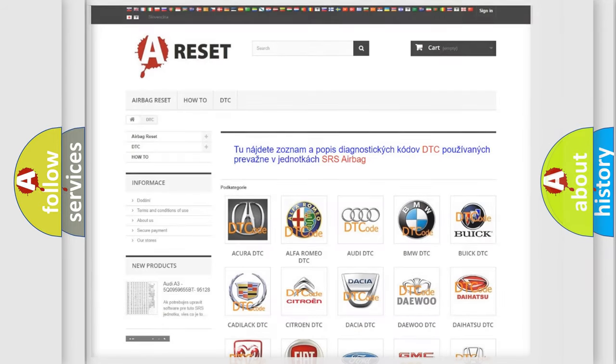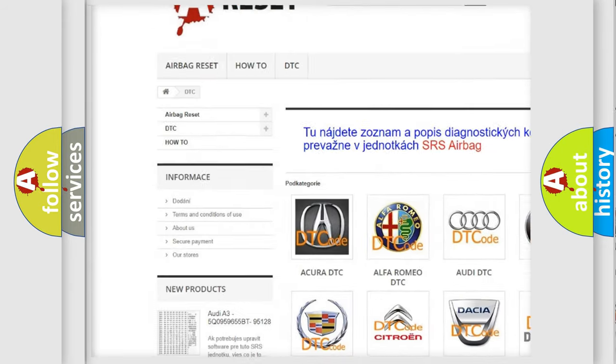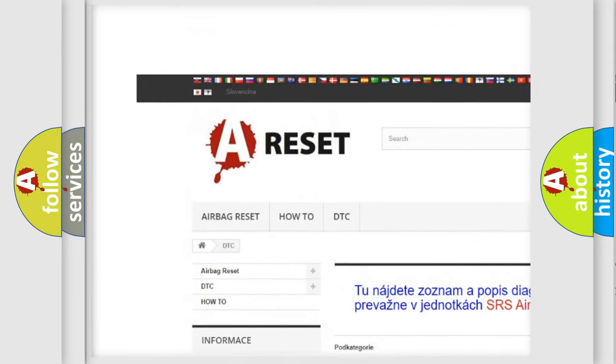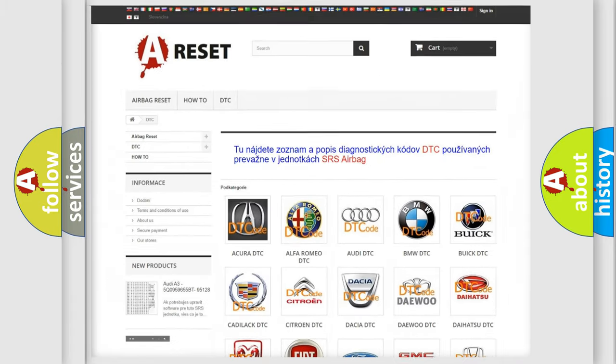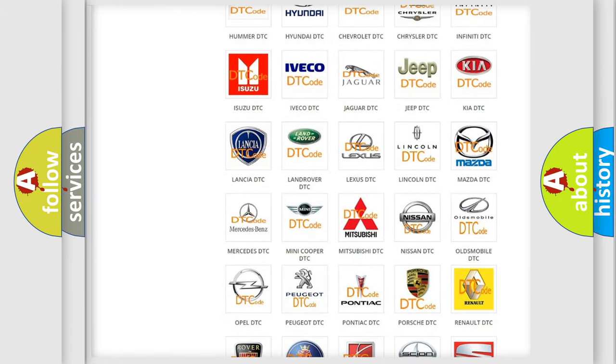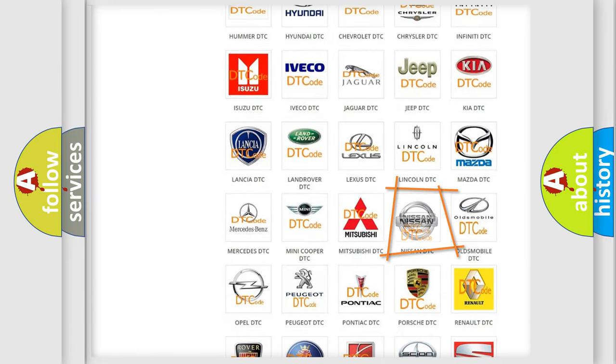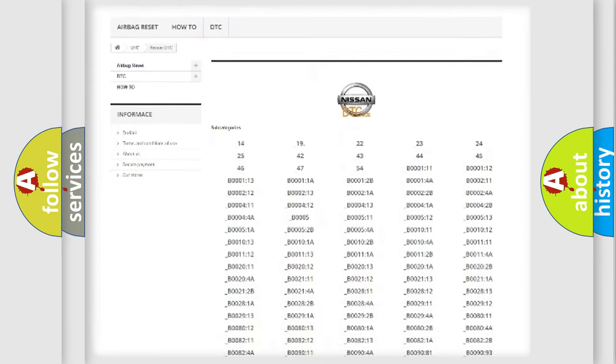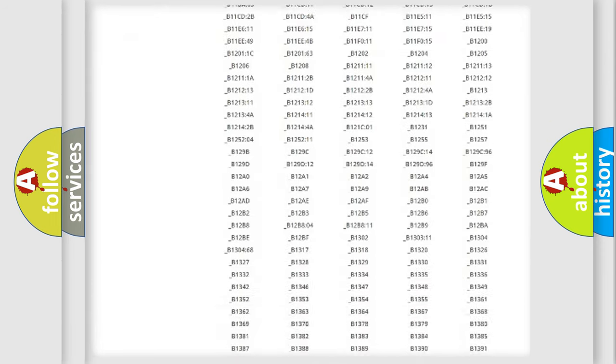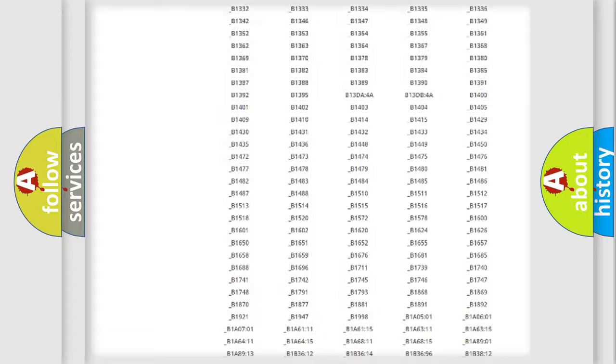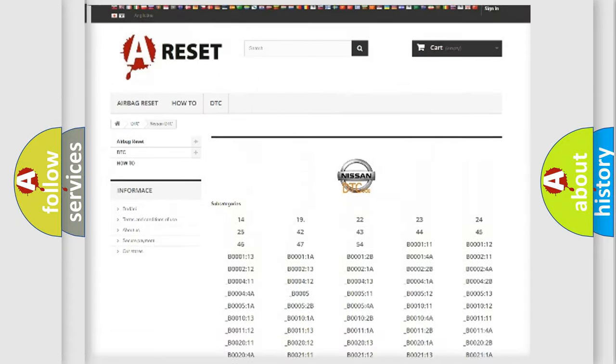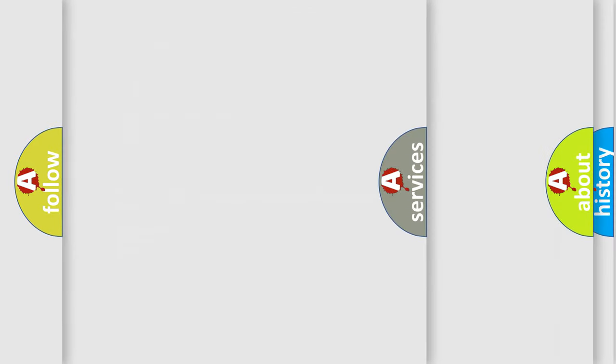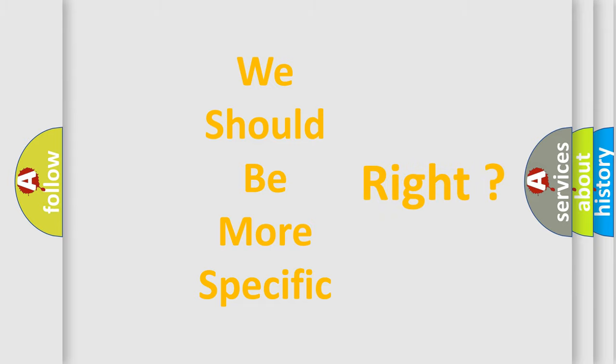Our website airbagreset.sk produces useful videos for you. You do not have to go through the OBD2 protocol anymore to know how to troubleshoot any car breakdown. You will find all the diagnostic codes that can be diagnosed in Nissan vehicles. Also many other useful things. The following demonstration will help you look into the world of software for car control units.